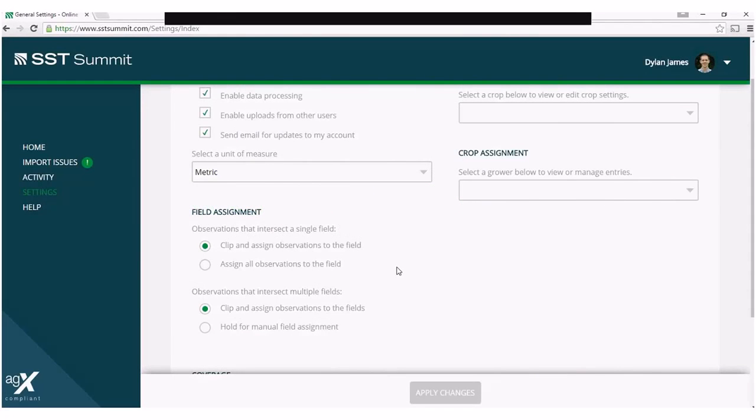In this video, we are going to discuss all of the field assignment settings. The first setting is for the scenario where your observations intersect a single field. If your set of observations intersect a single field boundary, you have two options.